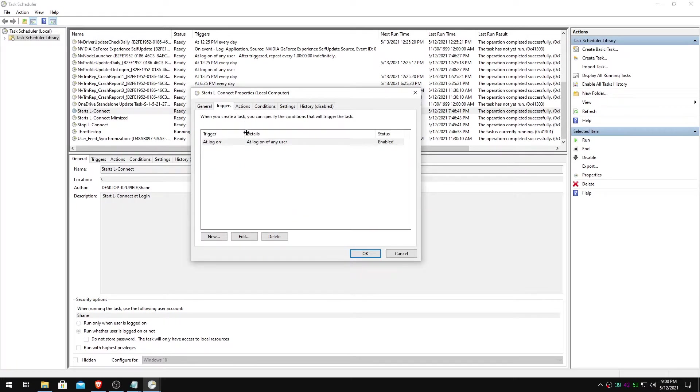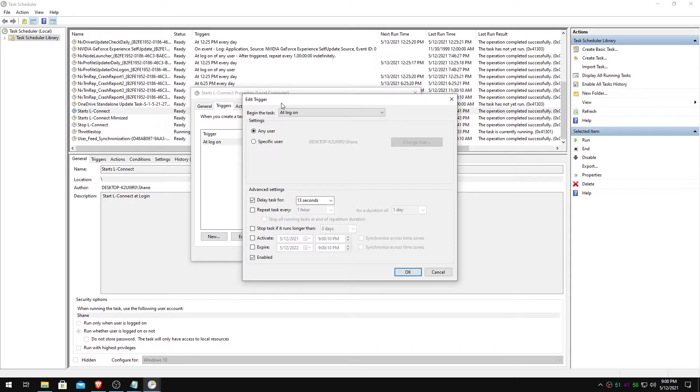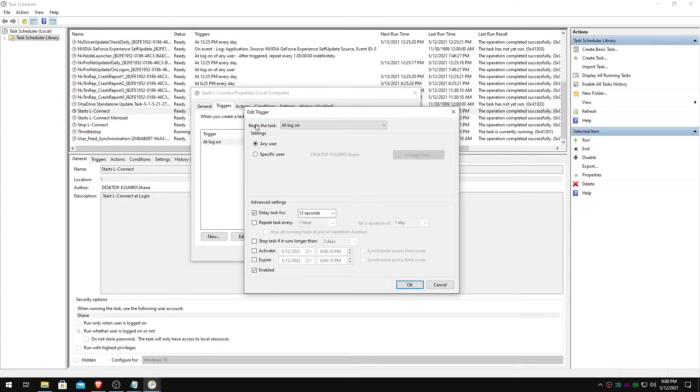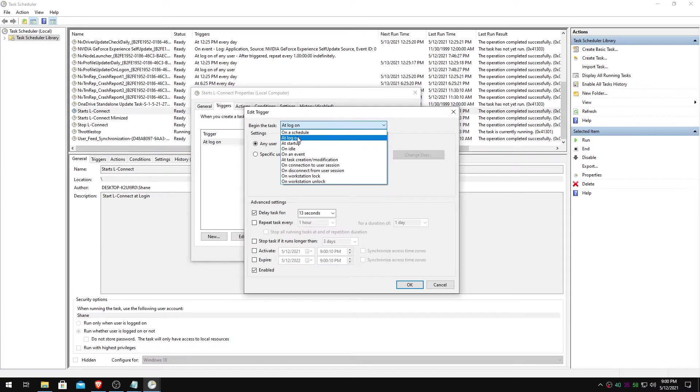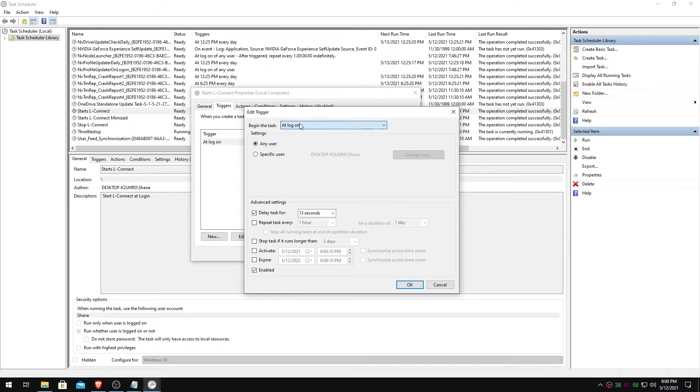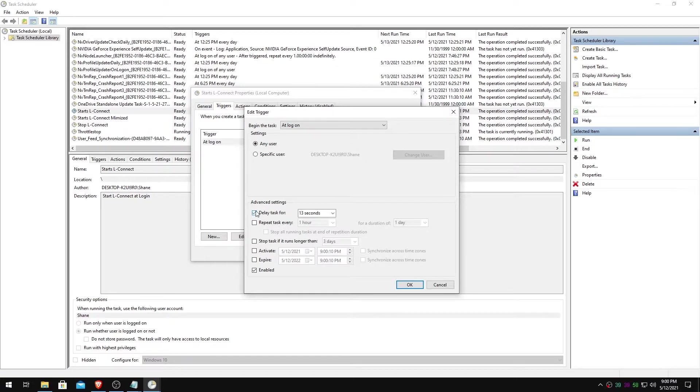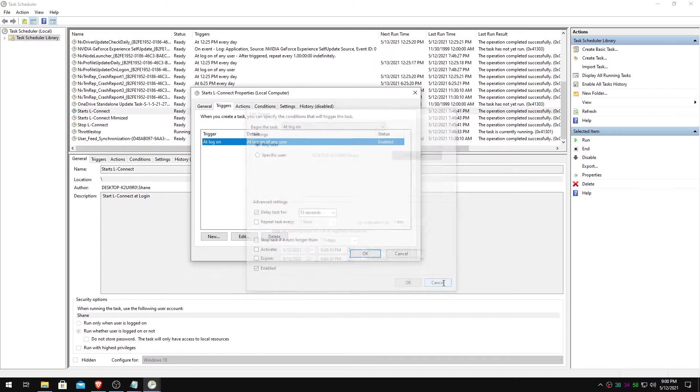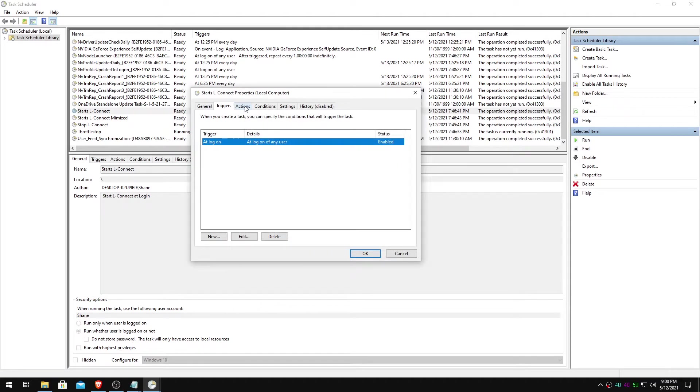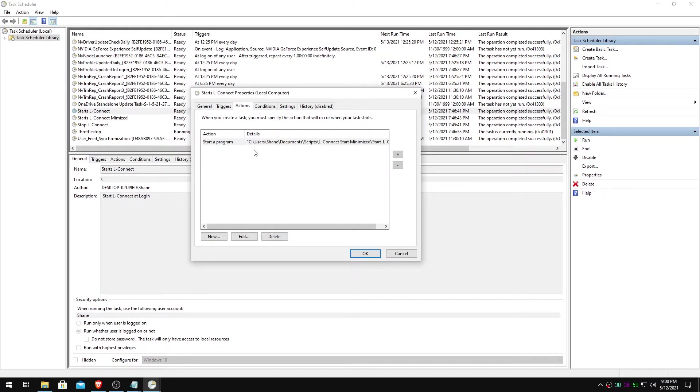In the triggers tab, you will select new. This is what it will look like. Begin task at log on. Select that. Any users. Okay. Delay task. This may or may not be needed. Since we're running it whether the user is logged in or not, but I just selected 13 seconds, just in case you never know. And good to go there. You can hit okay.